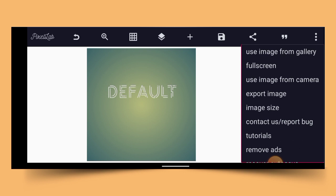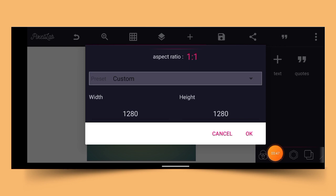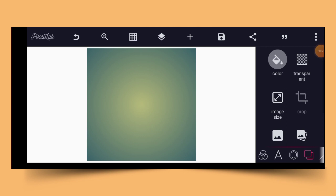Before I forget, please don't skip the ad whenever you are watching my video — I'm sure you have skipped the first one already. Please do not skip the next ad. As you do, may God bless you.